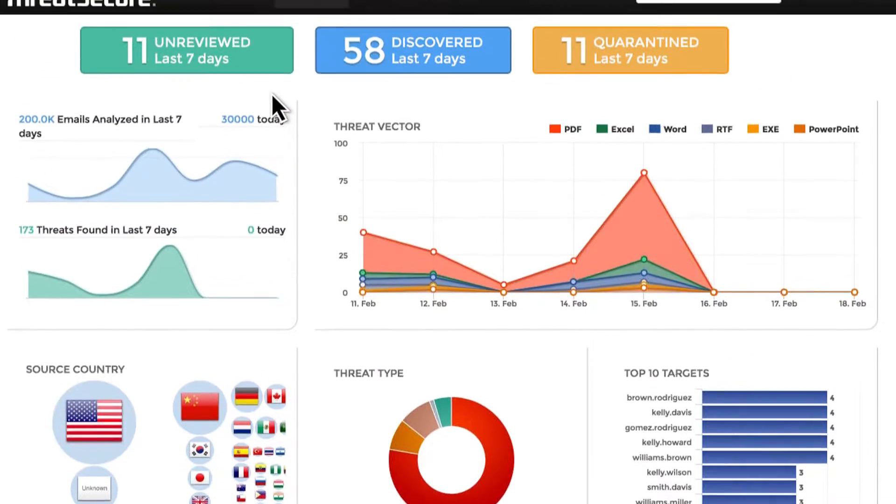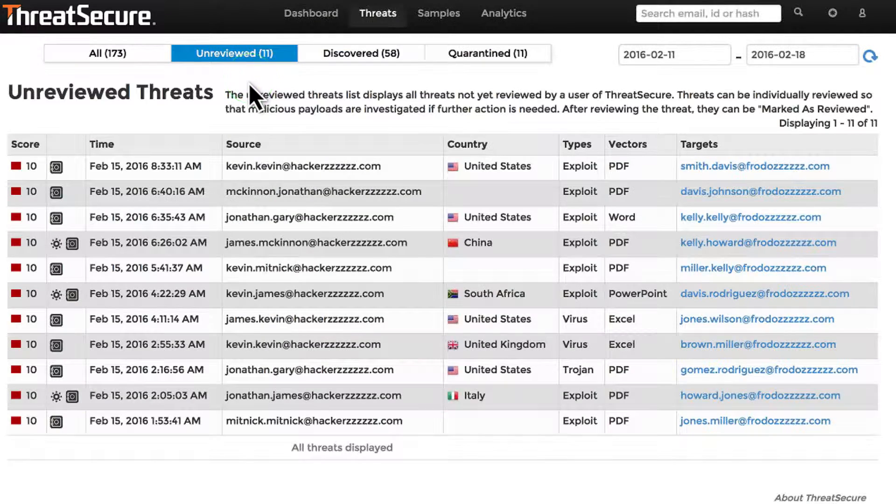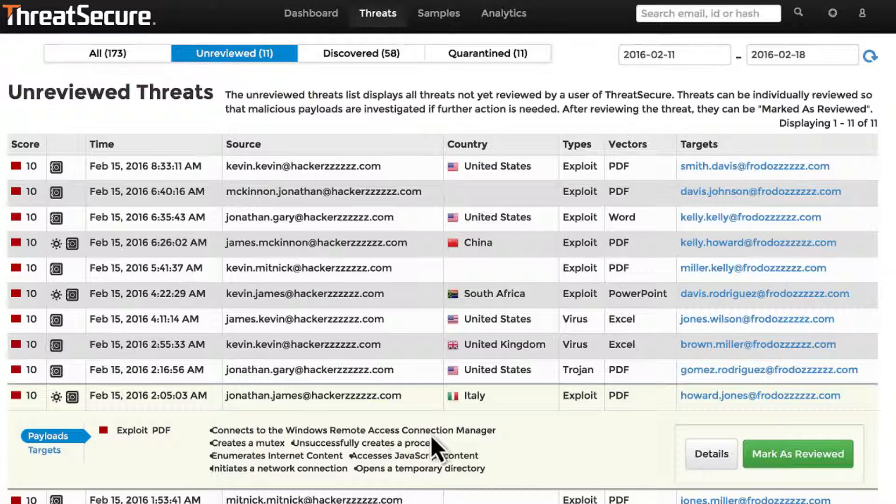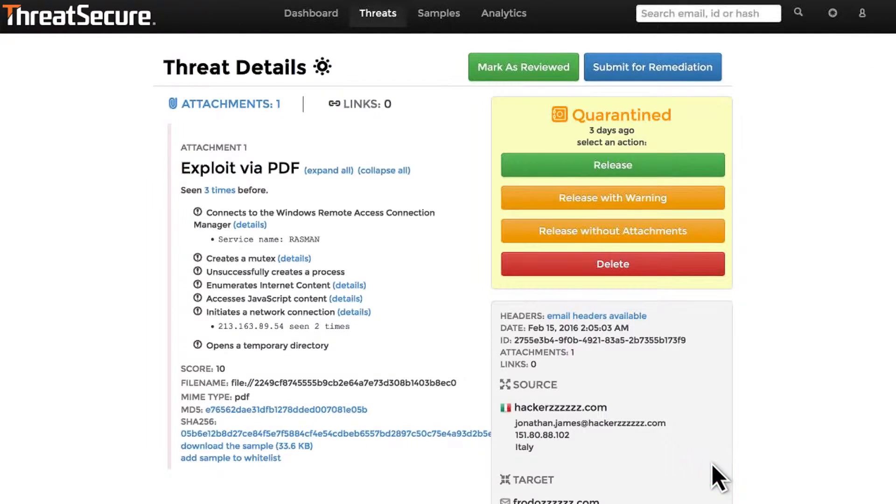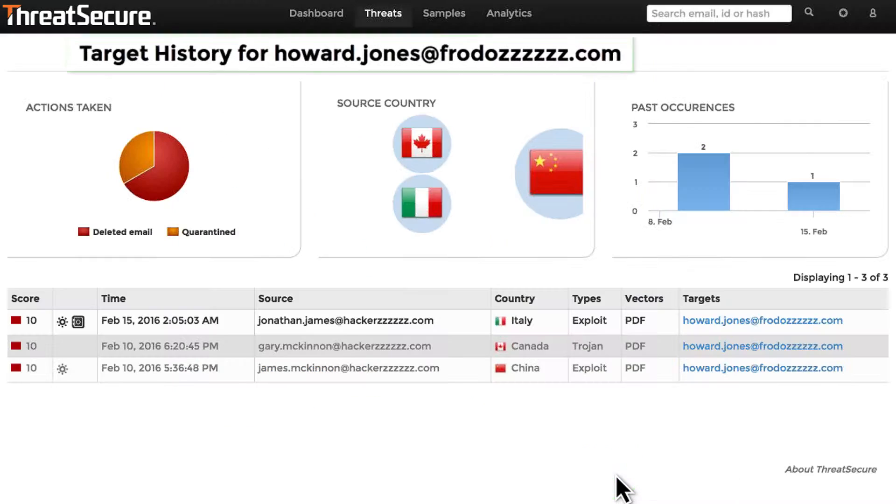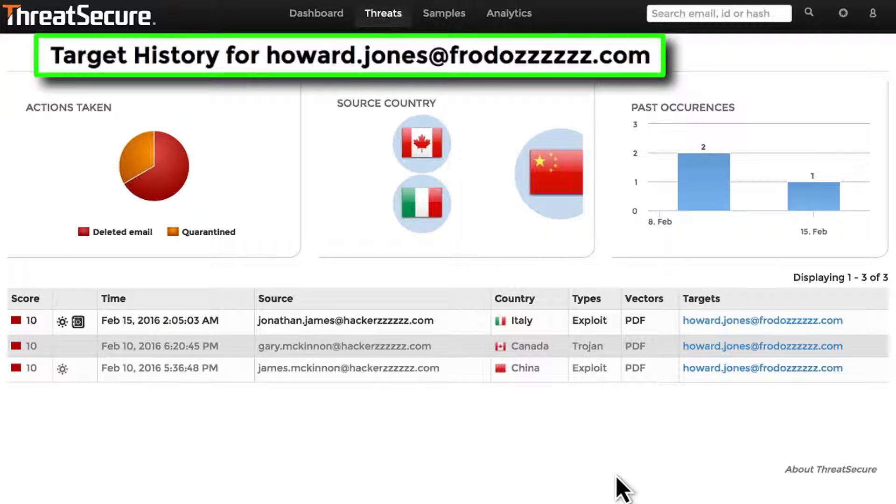Threats can be individually reviewed at a high level or drilled down to see granular details, including email headers and a history of the malware target.